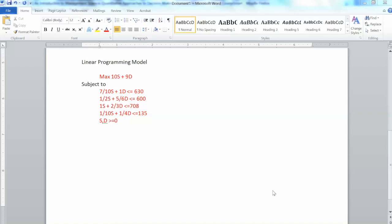This method uses graphs, so it provides us with visual process and solutions which are easier to understand. However, this method only works with two decision variables and requires skills in graphing lines. We do not cover this method in this course, but I strongly suggest reviewing the examples and practicing with it, since it will help you understand better the linear programming method and how to solve a linear programming model.